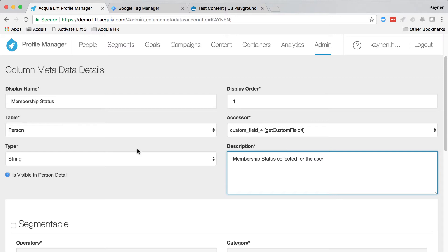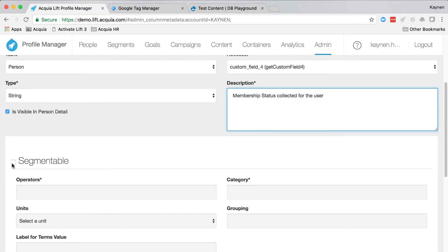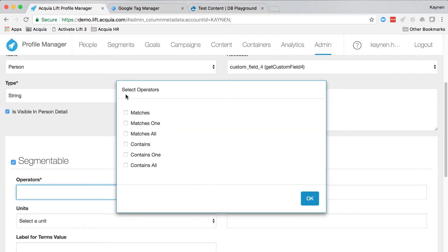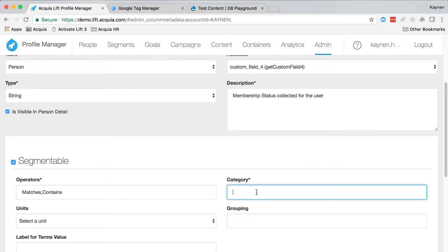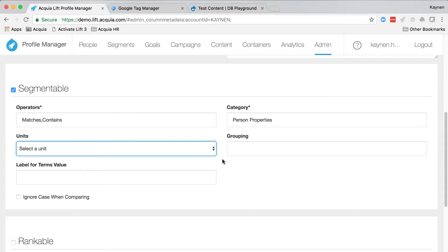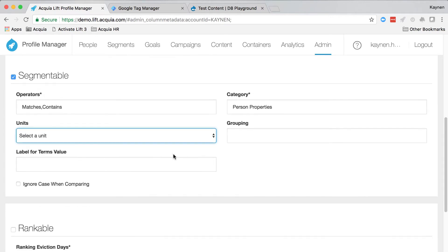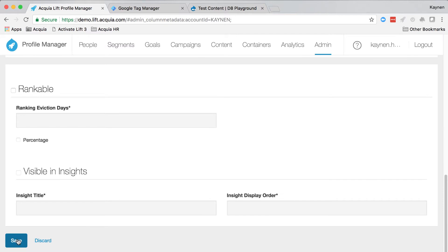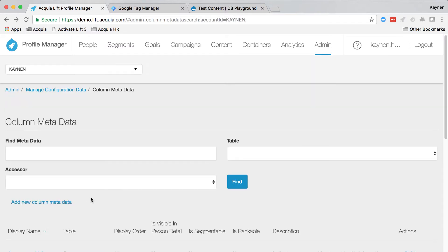Under segmentable, select the matches and contains operators, and the category you can type person properties. This should be a type ahead field, so it should show up as you type. Check ignore case when comparing, and save the new column metadata.